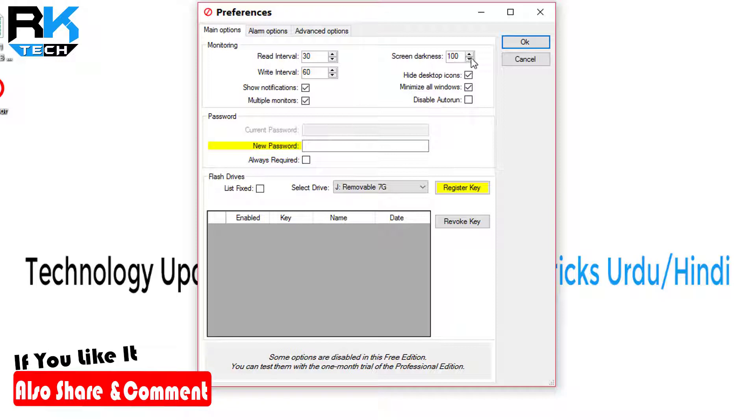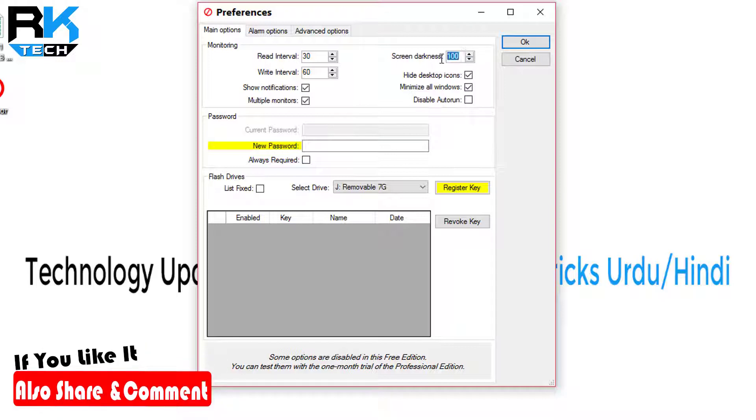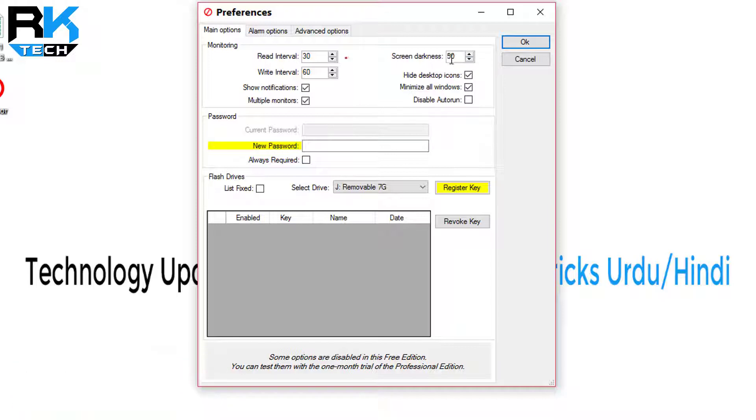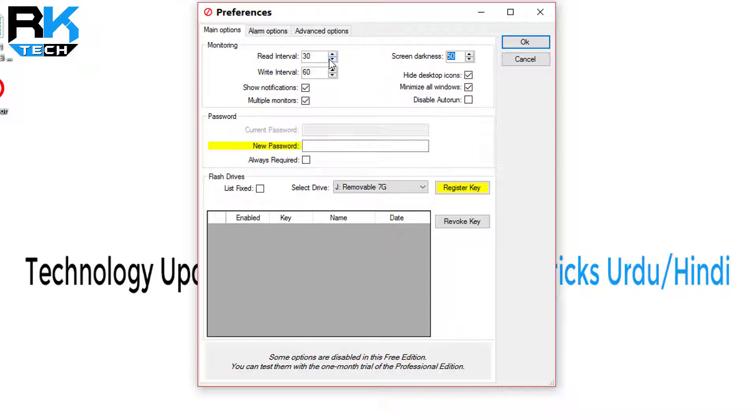For screen darkness, you can put it on 50%. I will use 50%. Then when I unplug my USB, the screen will be dark for 50%. Read interval: after 30 seconds, the software will check if the USB is plugged in or not.